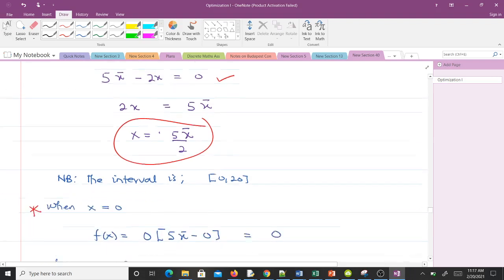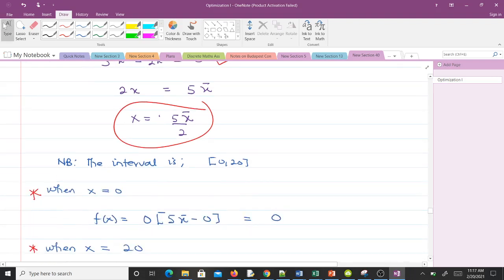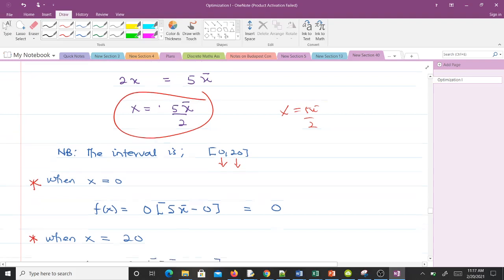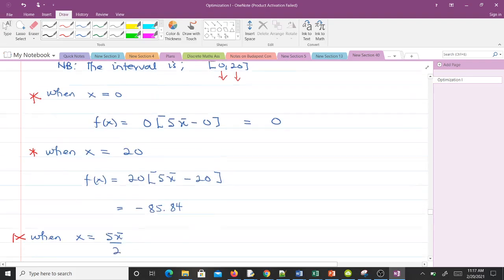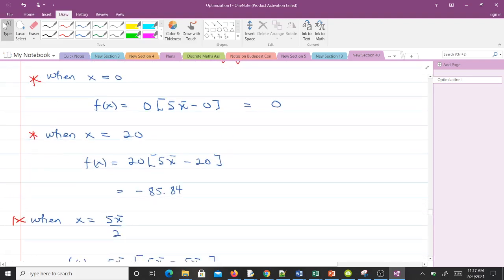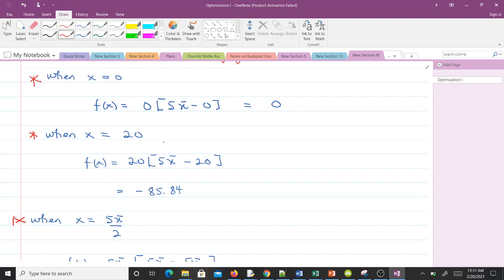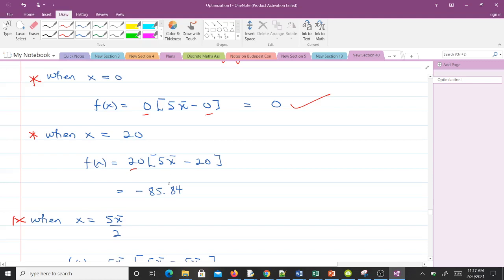Note that the interval is [0, 20]. Now we are going to put our x equals 5π/2 inside our function, the zero inside our function, the 20 inside, and based on the values we get we make a decision. When x is zero, you know wherever you find x we put zero, so zero times zero, and this gives us everything to be zero. When x is 20, 20 times (5π - 20), and that gives us -85.84.